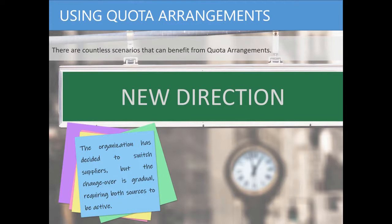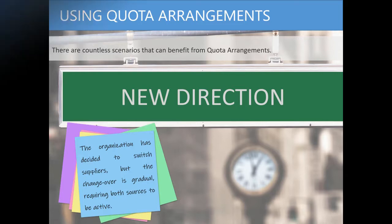Similar to the last scenario, you may find yourself needing to switch primary suppliers for a material for any reason — perhaps you found better quality or a quicker lead time. At any rate, the changeover from suppliers, again, may be a gradual shift, and the quota arrangement is a great way to manage that shift from one source to another over a period of time.